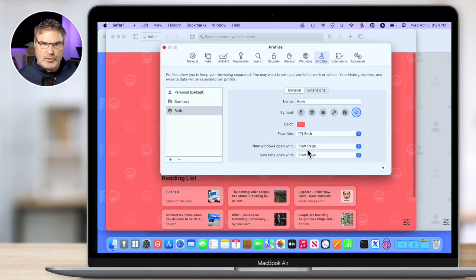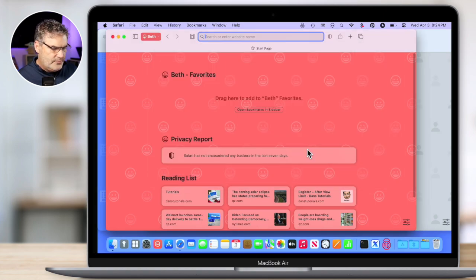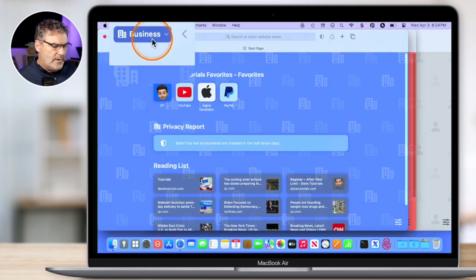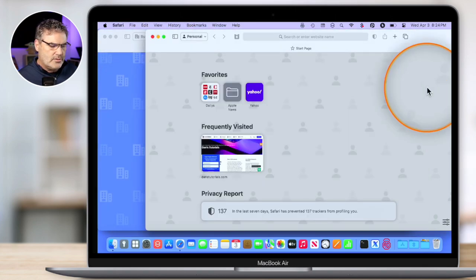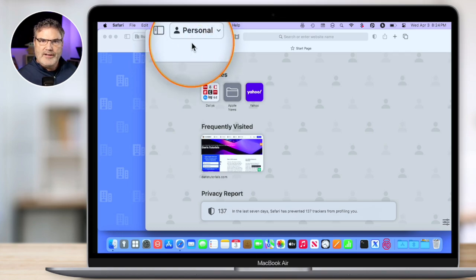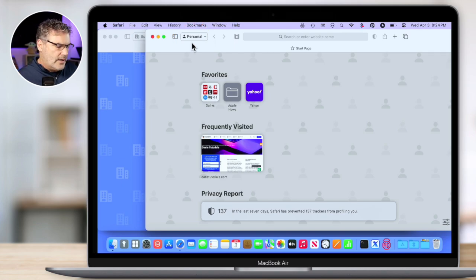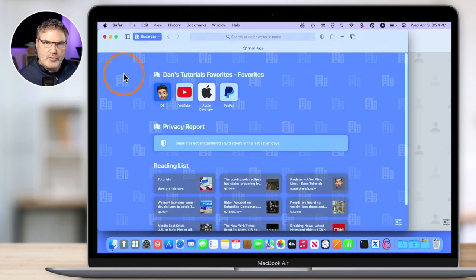So that's basically all we have to do — we can just start using these profiles. So I'm going to close this. And you can see we have Beth here, we have my business here, and we have my personal over here. So now I have my three profiles. When Beth gets on the computer, she'll go and open up a new browser window with Beth. If I am using business, I'll go over here to business and start surfing with my business profile, and it'll remember that in that profile.